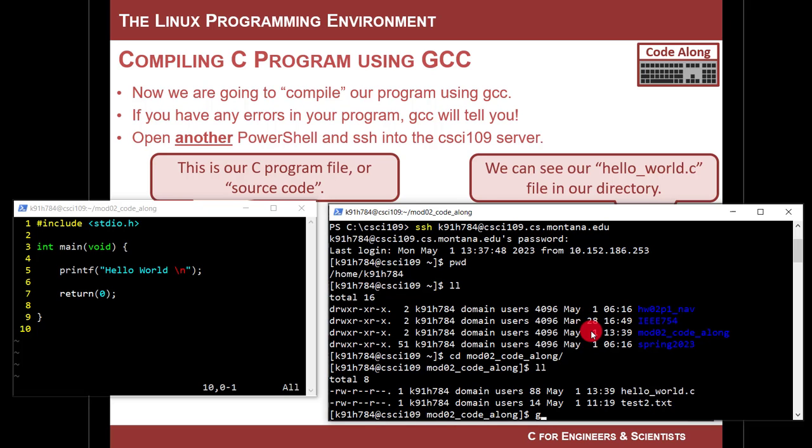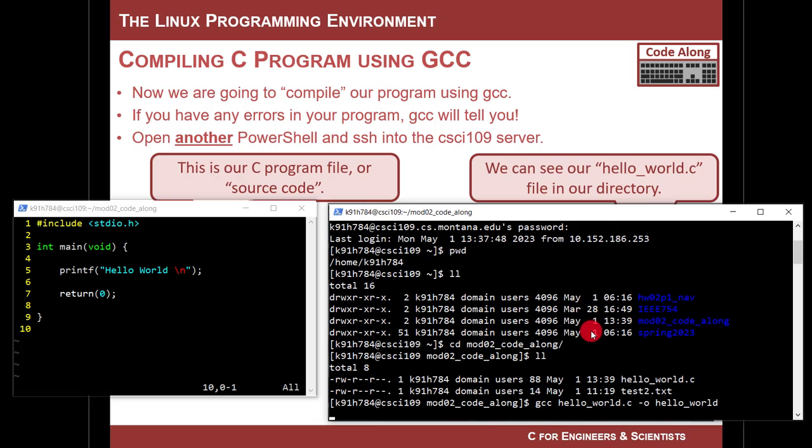I'm going to go to my, take a look at what's in here. I'm going to change into my mod02, go ahead and hit tab to autocomplete, and now I look in here, and look, hello_world's in there. Hey, hello world. Now I'm going to compile it. So I'm going to type the following: gcc, that is the compiler, it calls the C compiler, GNU C compiler. hello_world.c -o, and then hello_world, and that's it.